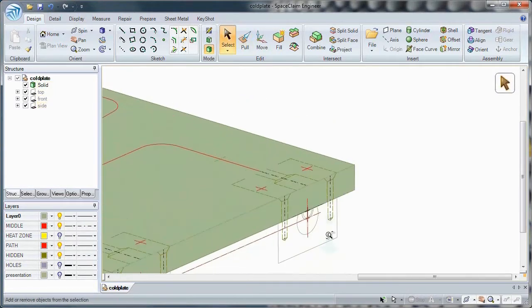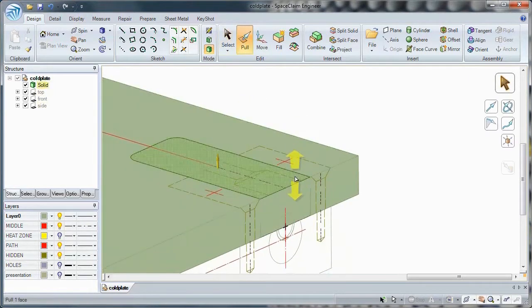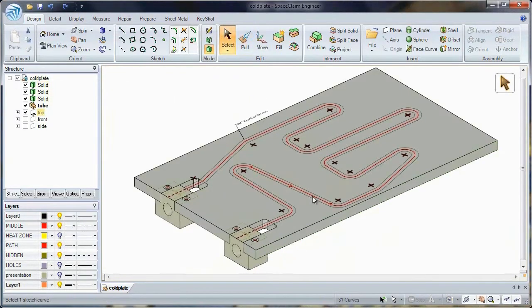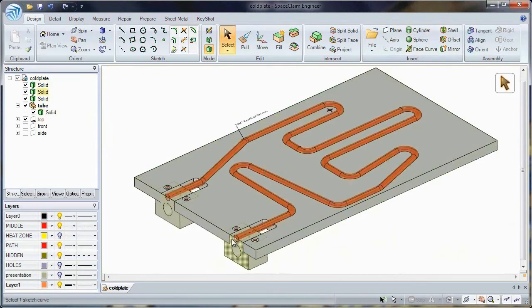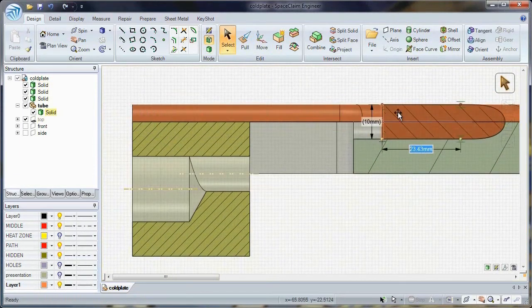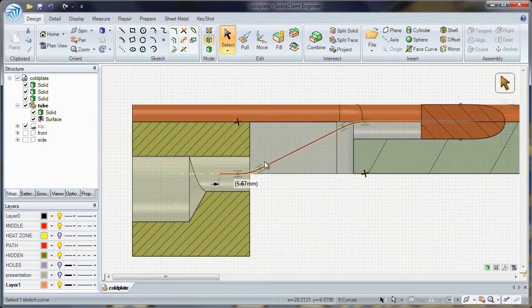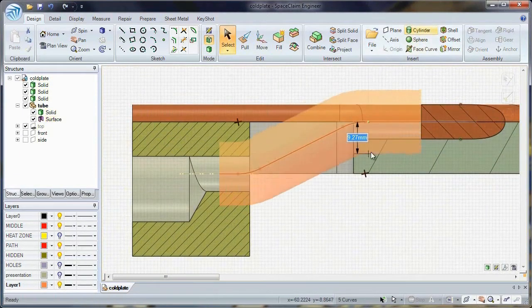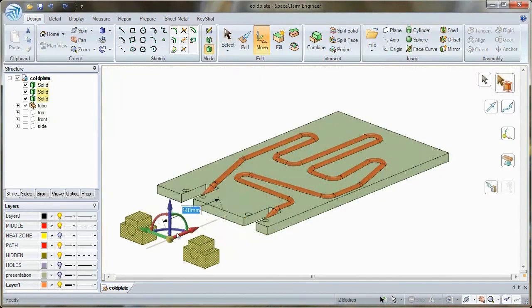Using simple tools like Pull and Move, it's easy to import and transform this 2D data into solid geometry. Even edit your new model in a familiar 2D cross section view.